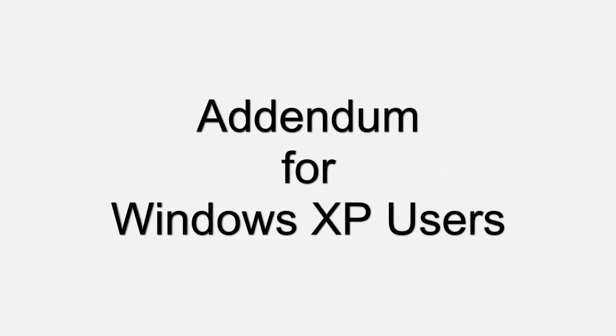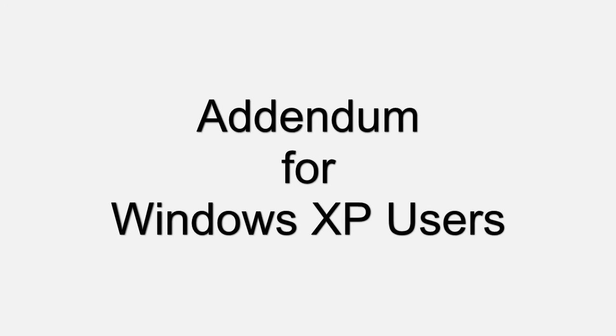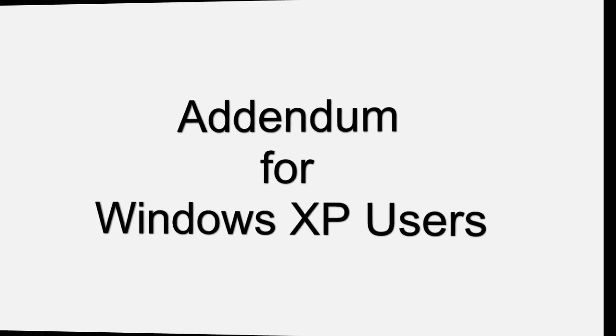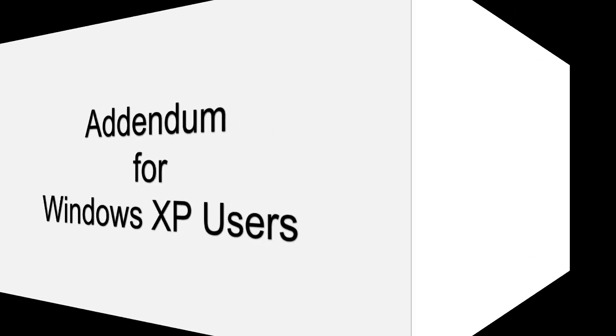As an addendum for Windows XP users, after you choose to go into safe mode, Windows XP will usually ask you which operating system you want to go with. Just press the enter key and it will continue to boot into safe mode.